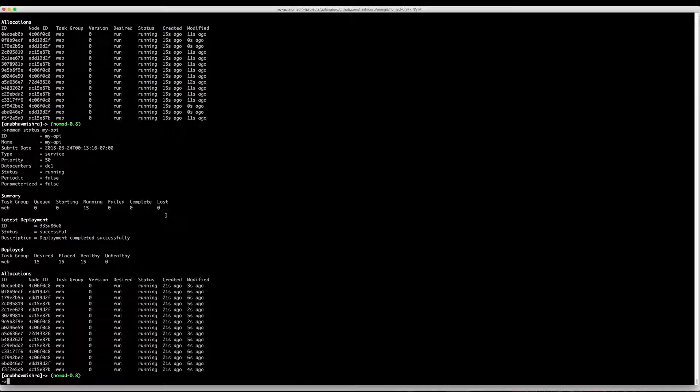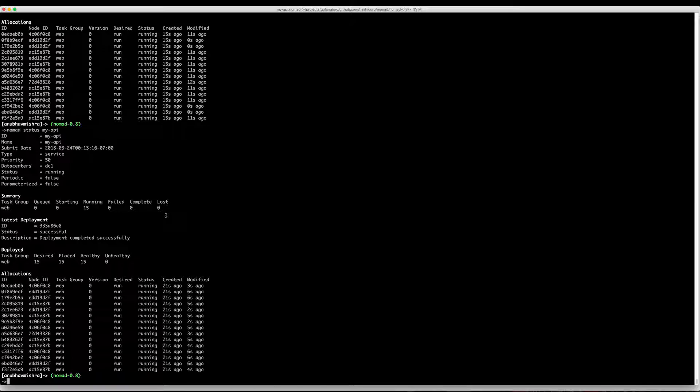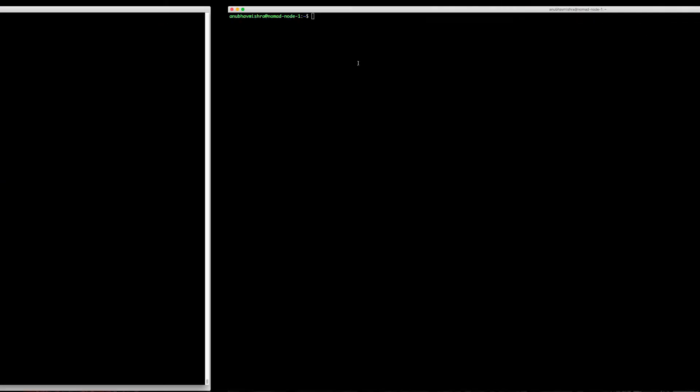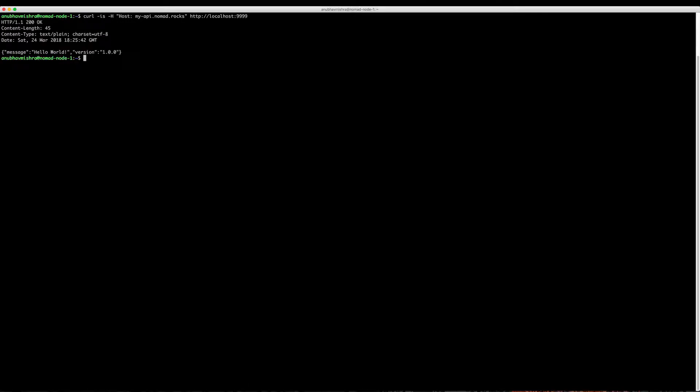So let's actually try to go and access this my API service. Here I'm on one of the nodes in the Nomad cluster. In this example we'll use Fabio which is a Consul-based load balancer to get to the my API service. So let's do a localhost call with the host header myapi.nomad.rocks and we get an OK response back with a message hello world.